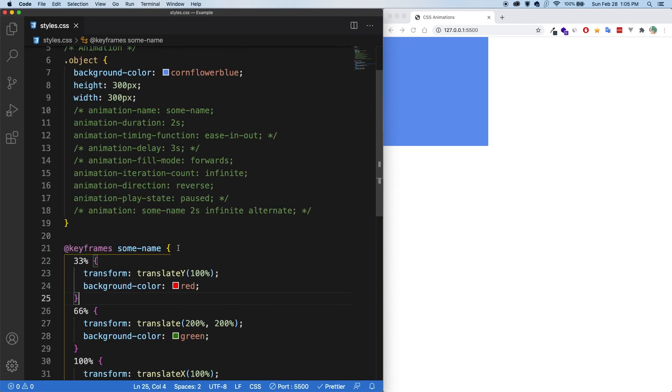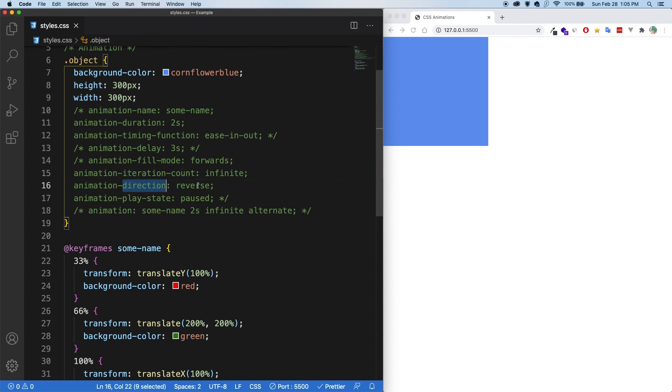And then of course you have all these other properties like the iteration count. So if you want it to go infinitely, the direction, the fill mode. So what styling do you want at the end of the animation?